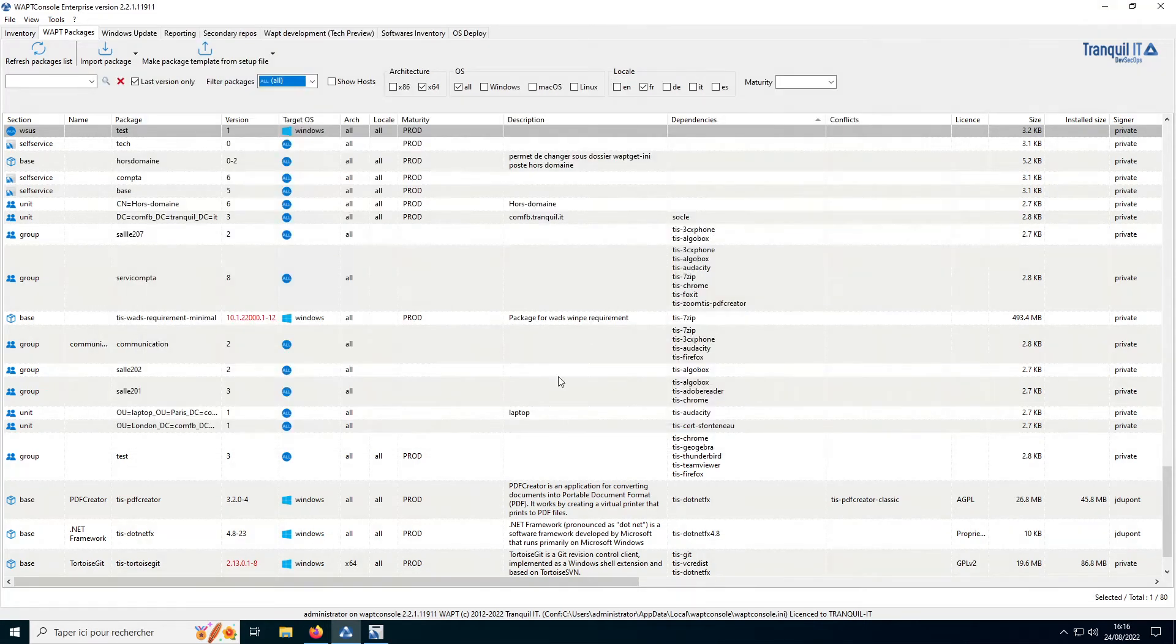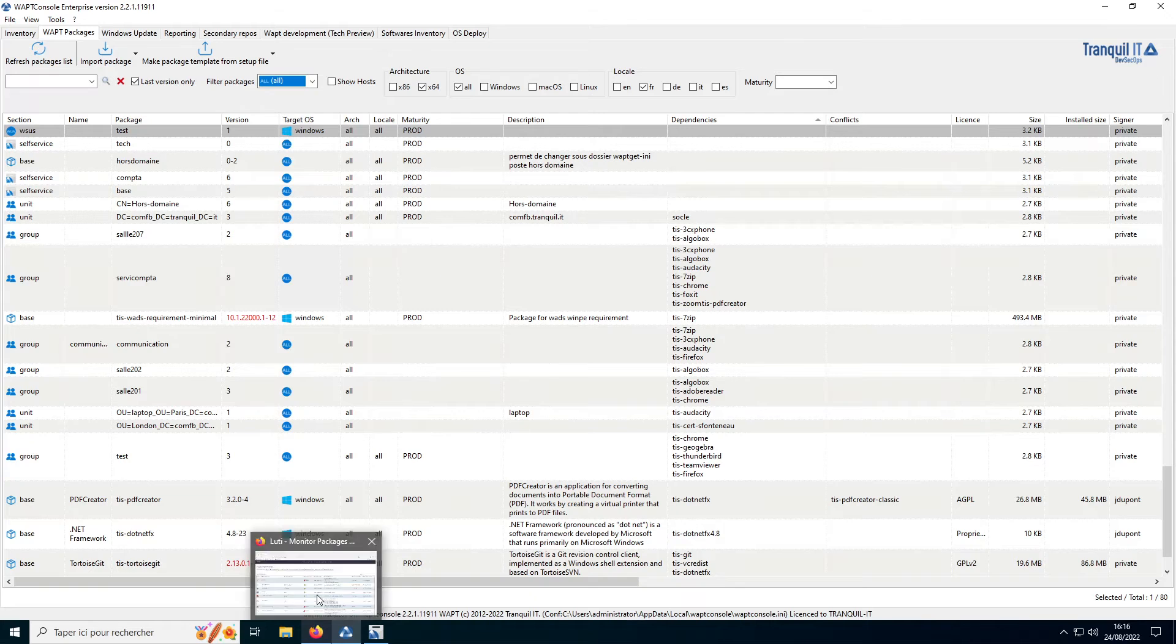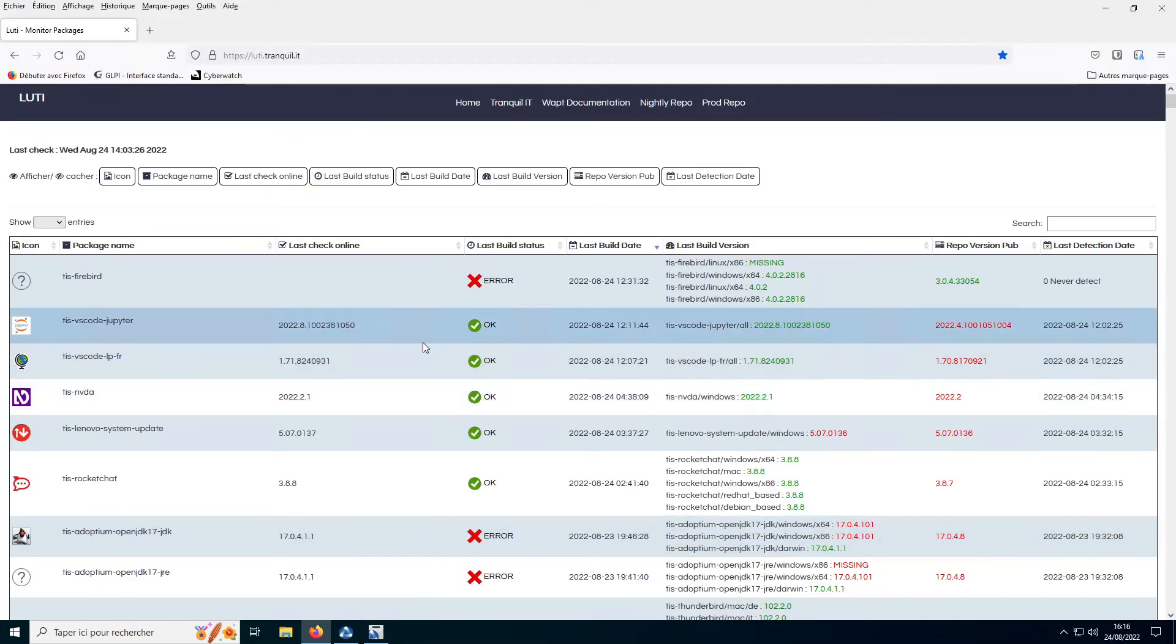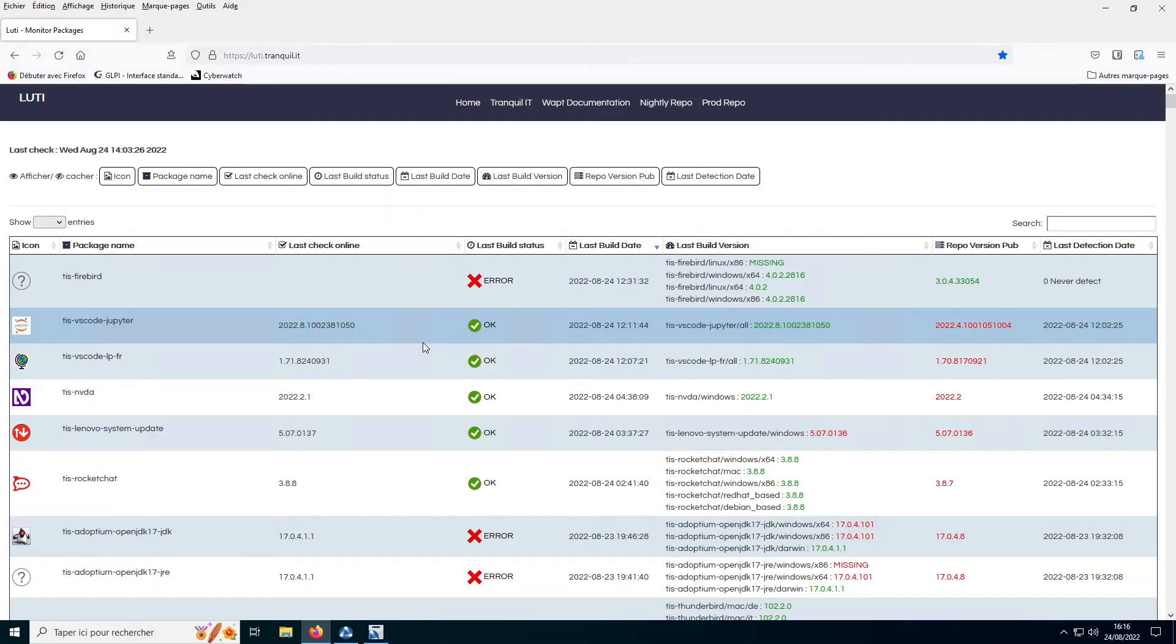We have an internal tool, LUTI, capable of automatically creating, testing, tracking, and updating WAPT packages to the WAPT store for verified and secure packages. We will find an article dedicated to this tool on our website, Tranquil IT, in the blog section.